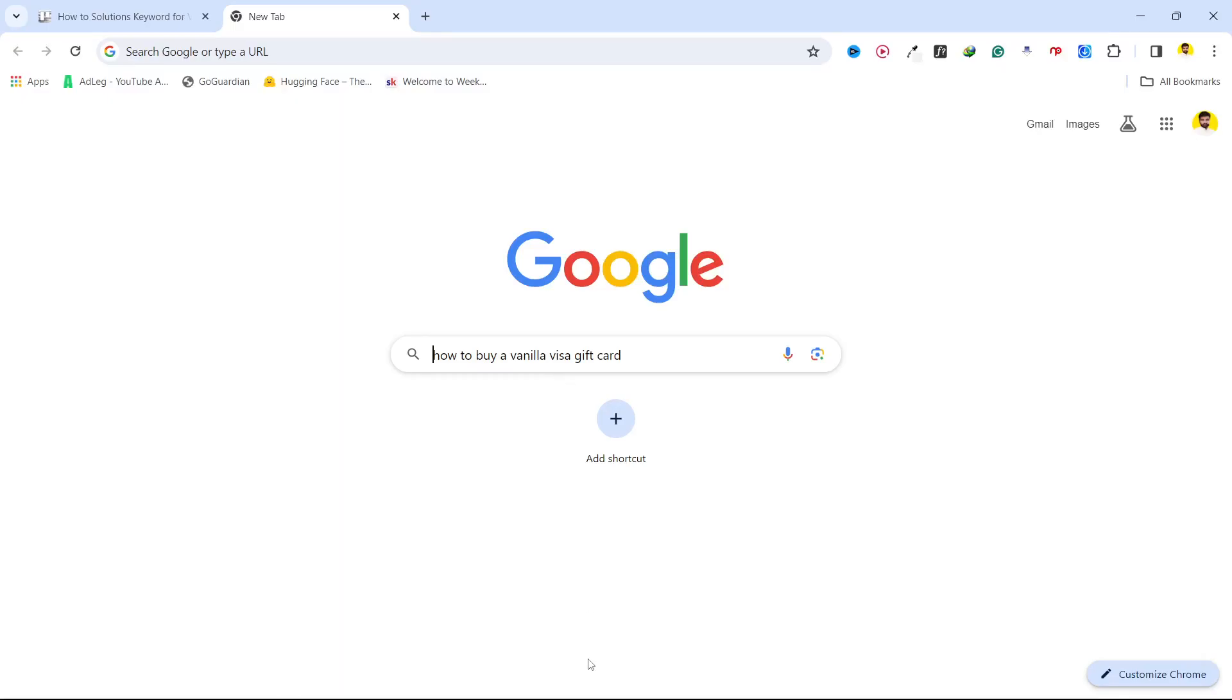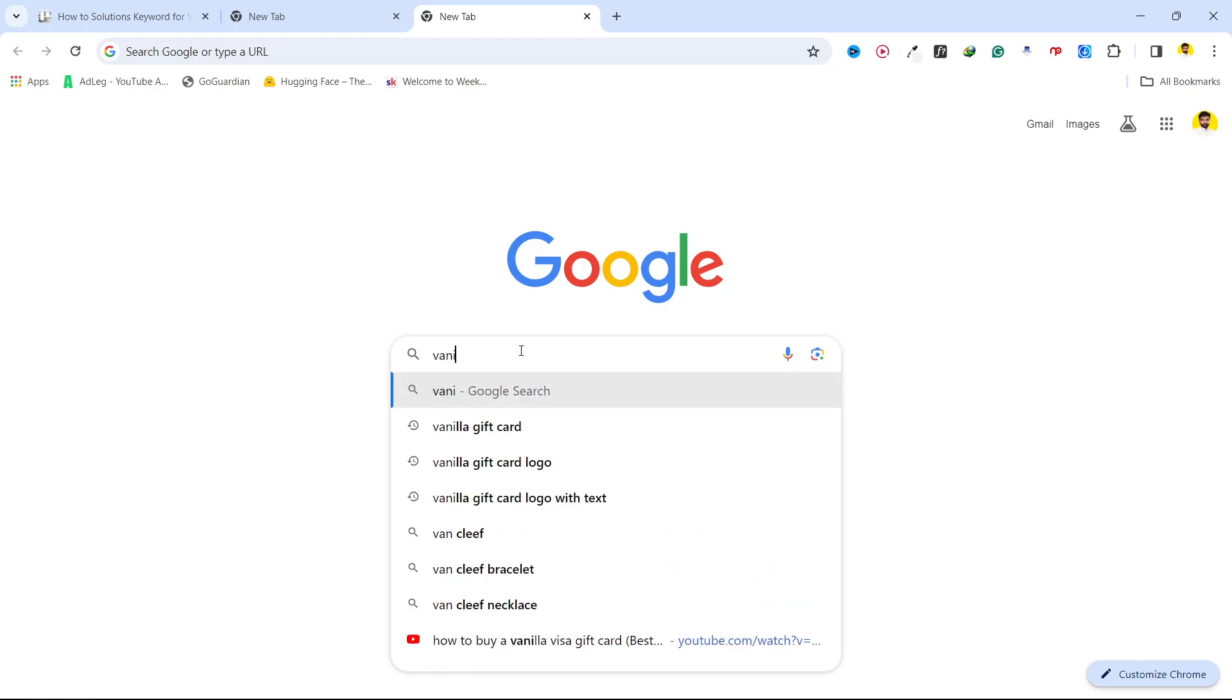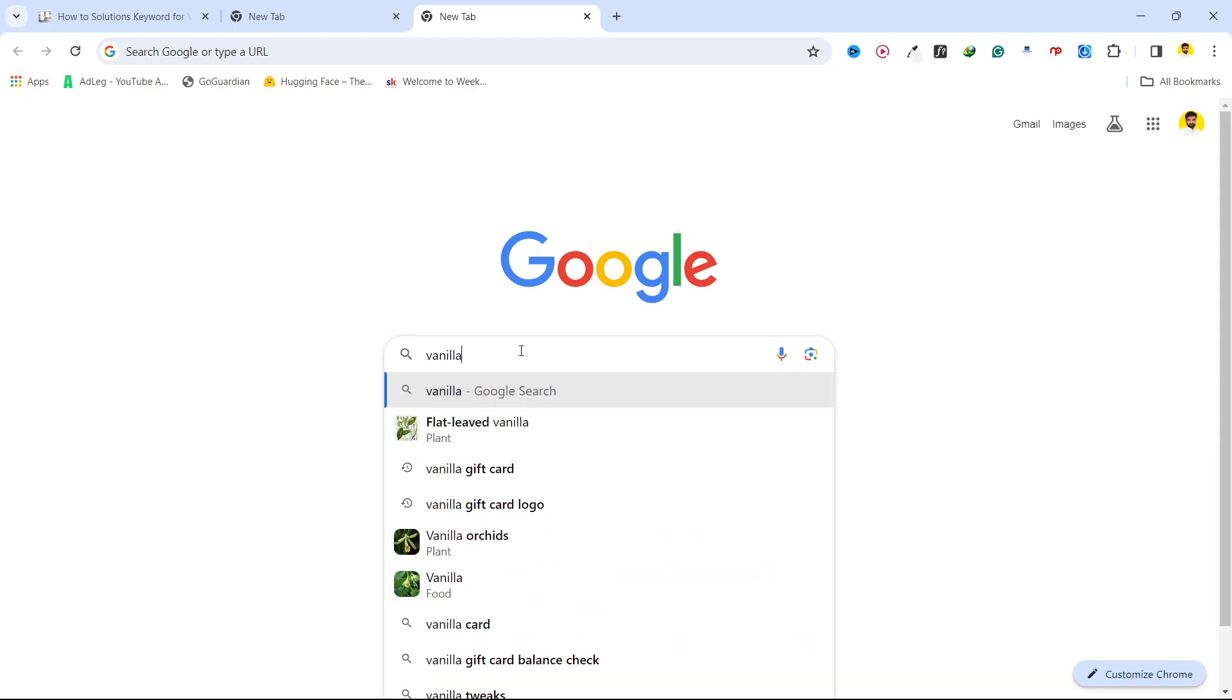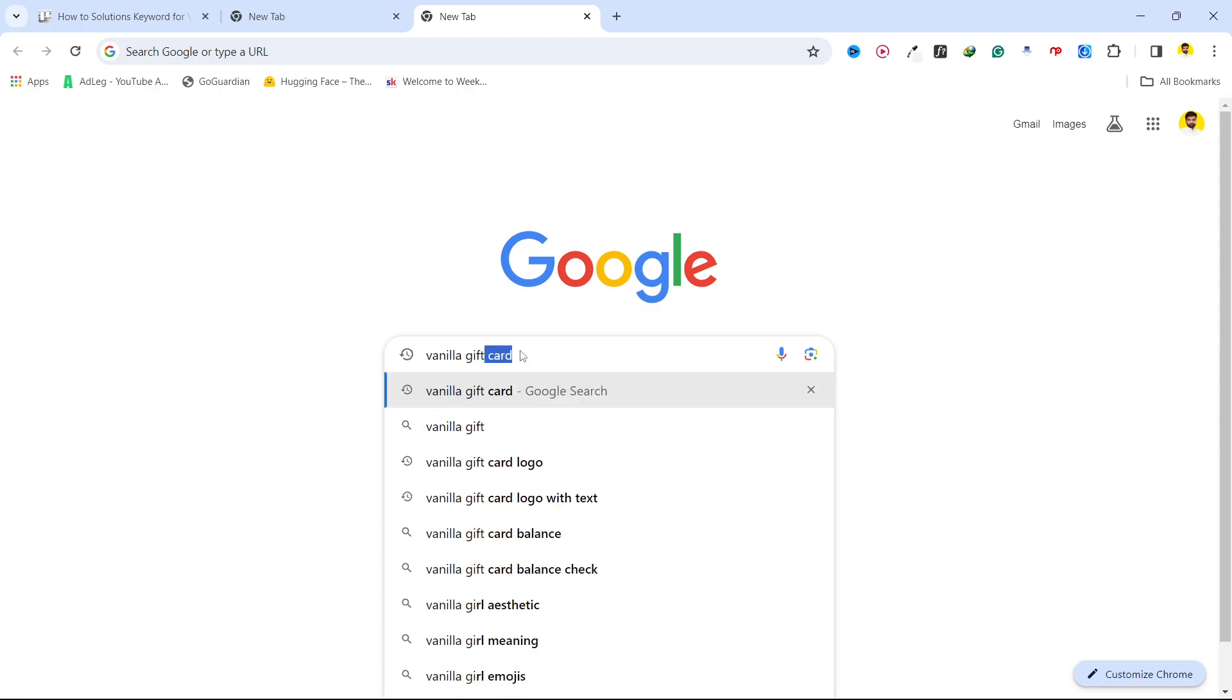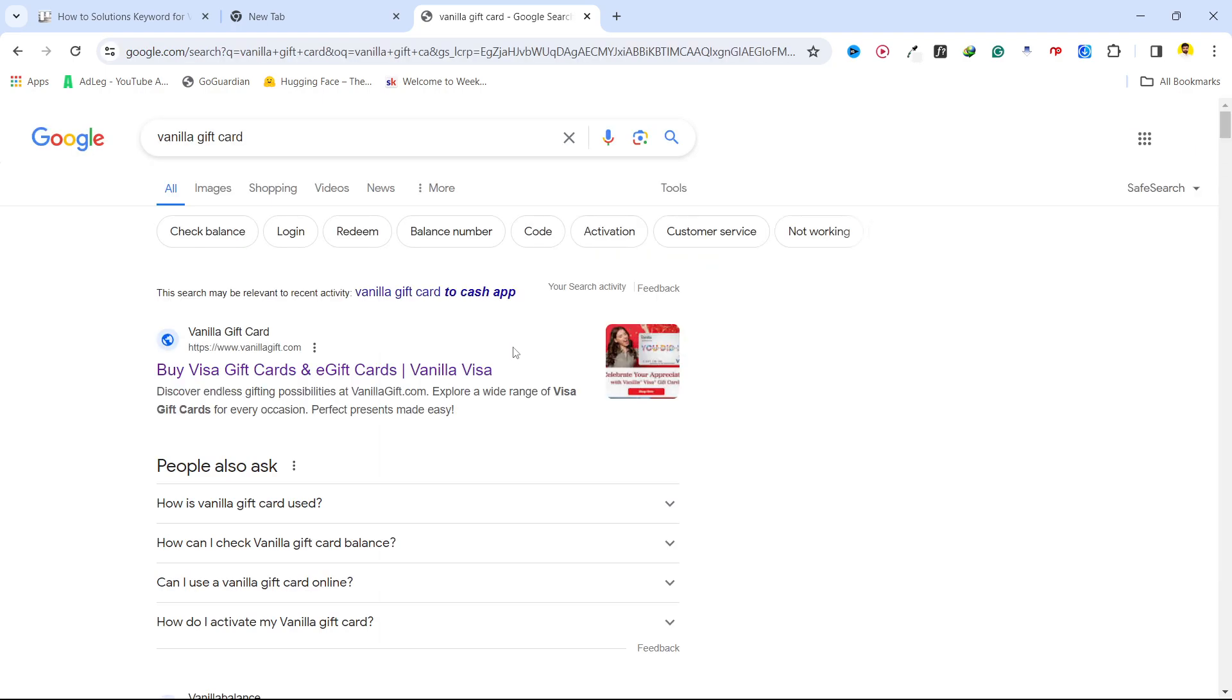Hi guys, in today's video I'm going to show you how you can buy a Vanilla Visa gift card. First, you need to search for Vanilla gift card and open the first website, Buy Visa Gift Card.